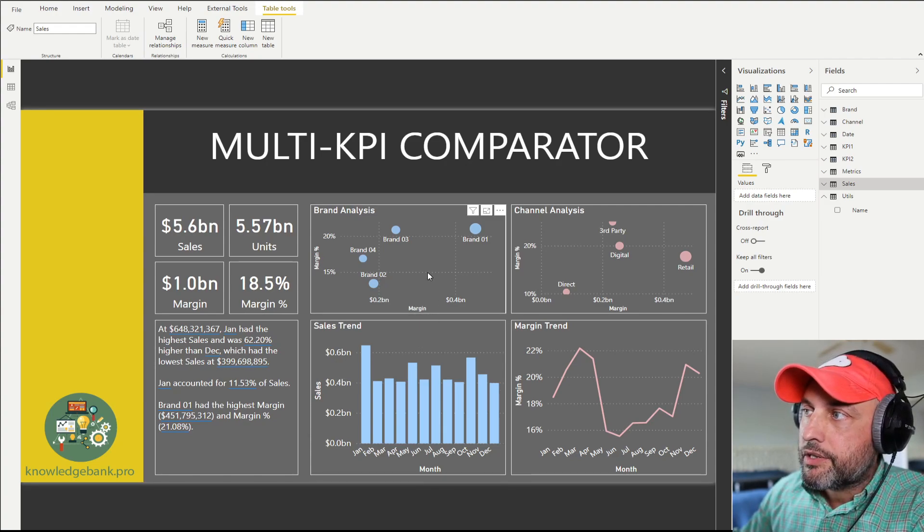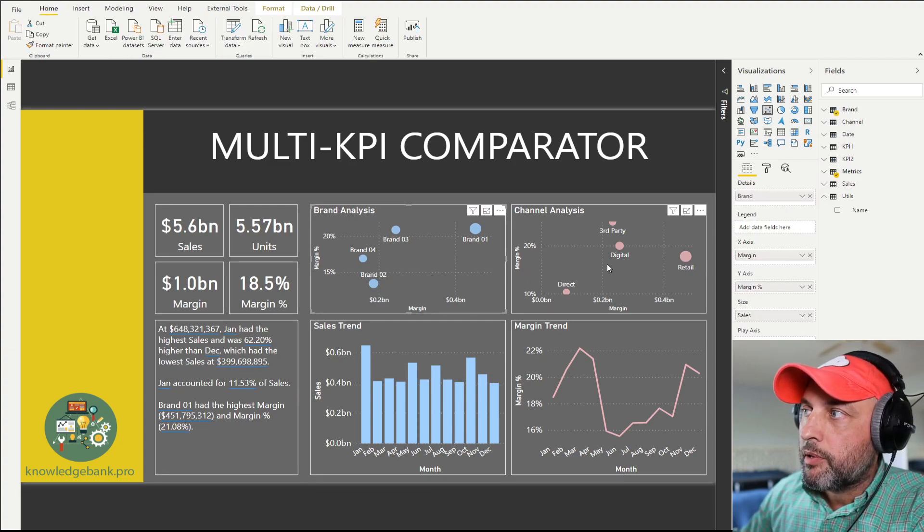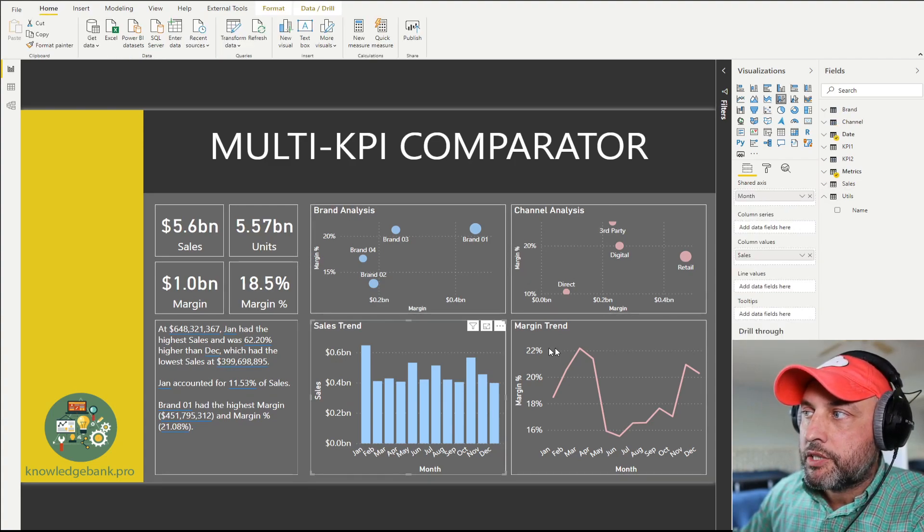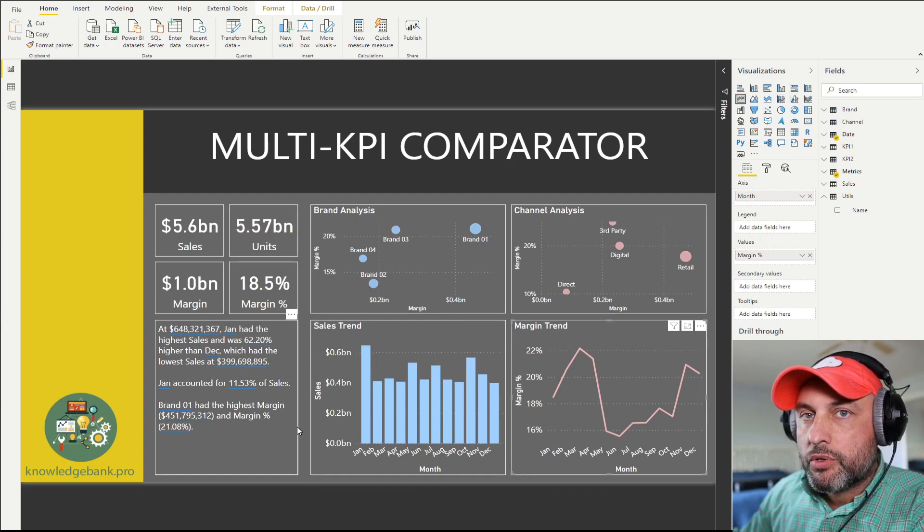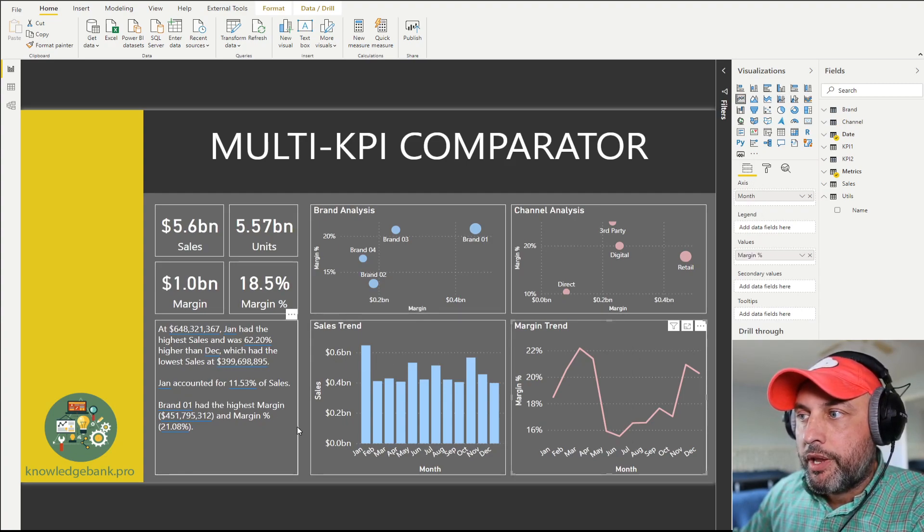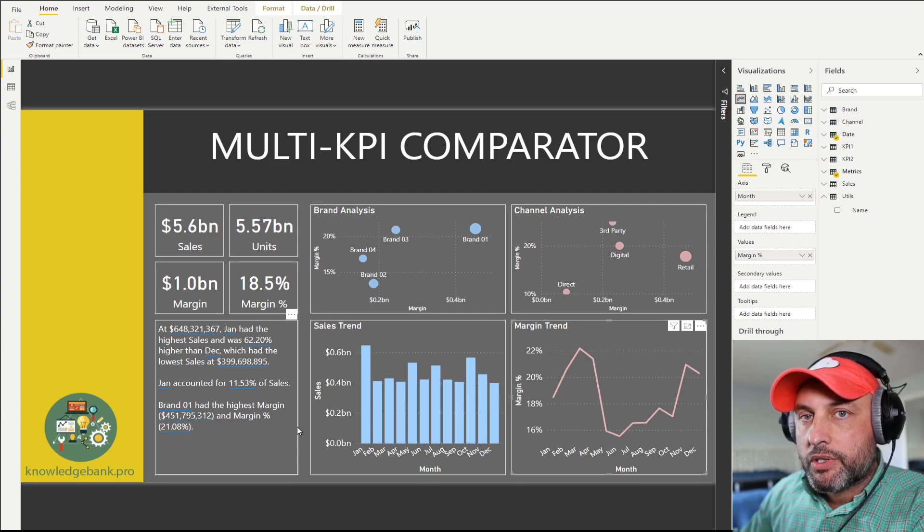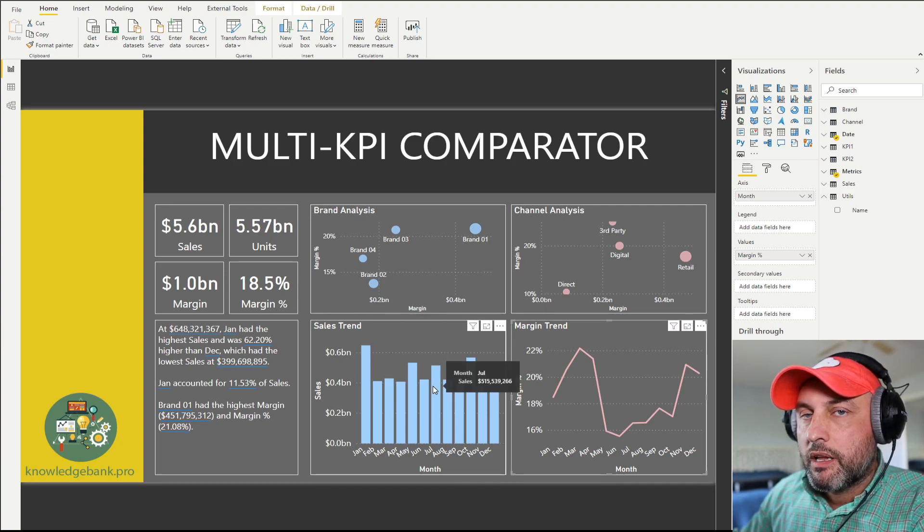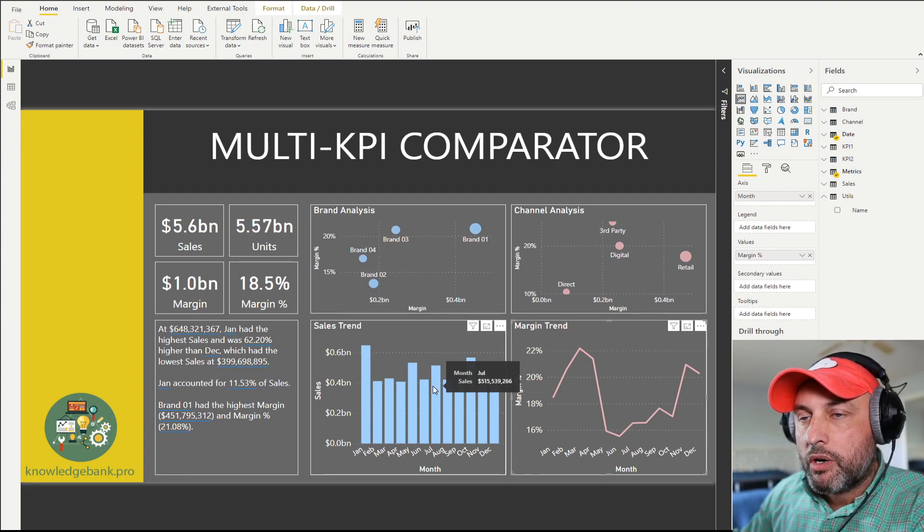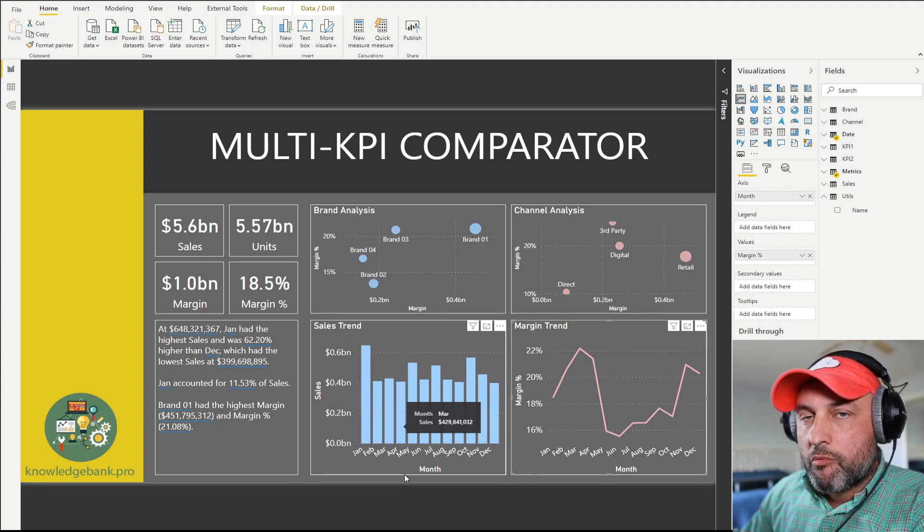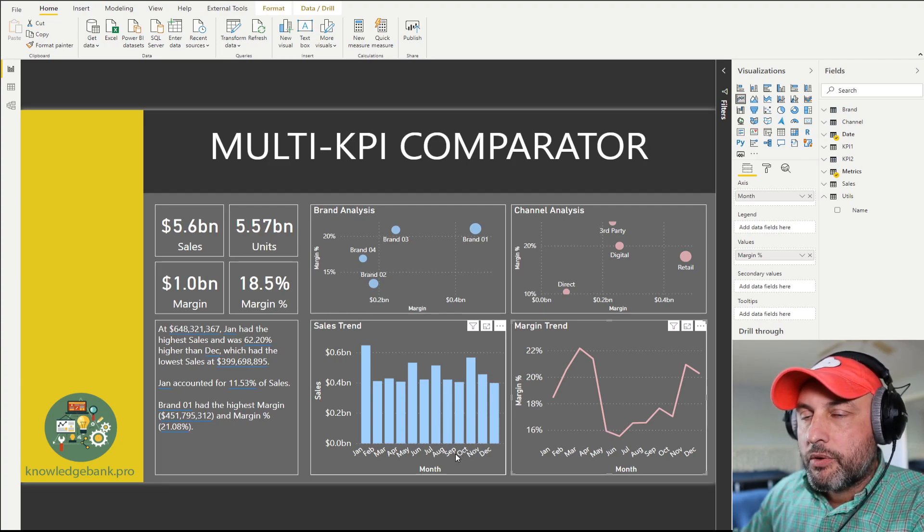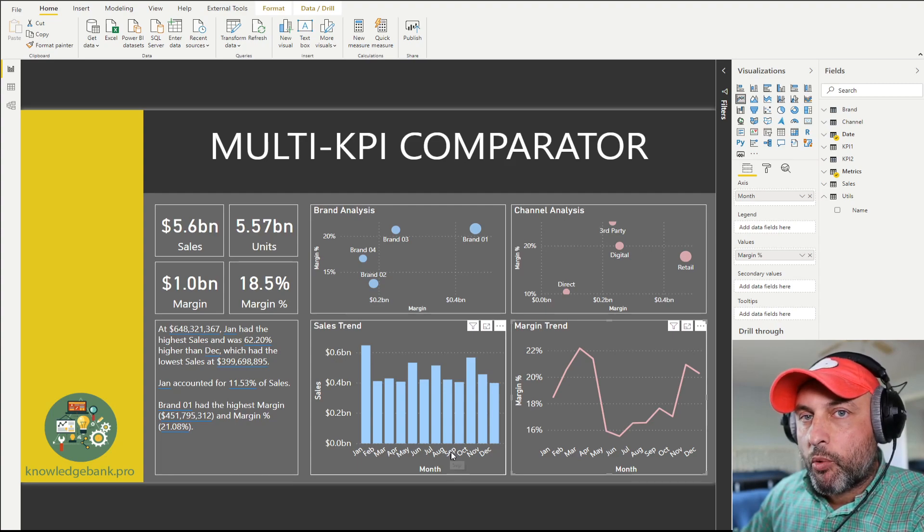I've created a scatterplot for brands, scatterplot for channels, I have my sales trend, my margin trend, and smart narratives visual here. I could have added a bunch of other visuals on this page, but very soon you'll notice I'm starting to get limited by the real estate. The only way to add more insight is to make the page longer and stack more visuals at the bottom where the user would have to scroll up and down.